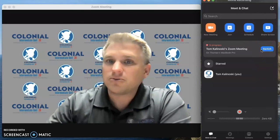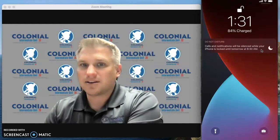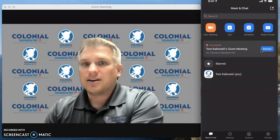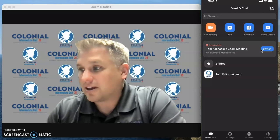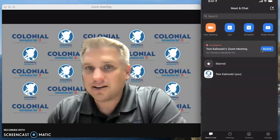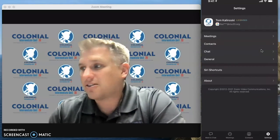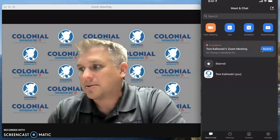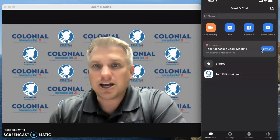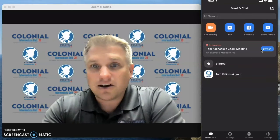This switch button is only visible if you're signed in. If you click on settings you can see that I'm signed in at the top. I'm going to go to Meet and Chat and then click on the switch button here.